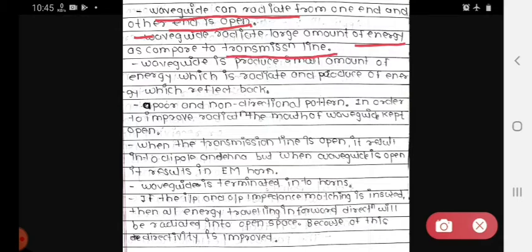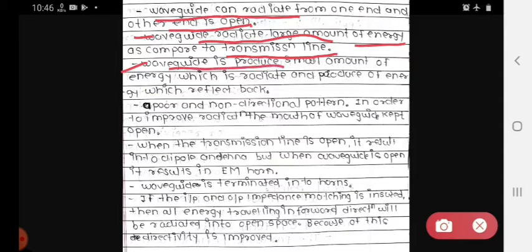The waveguide produces two types of energy: one is a large amount of energy, which is more than the transmission line and will radiate outward; the other is a small amount of energy which will reflect back again into the waveguide.